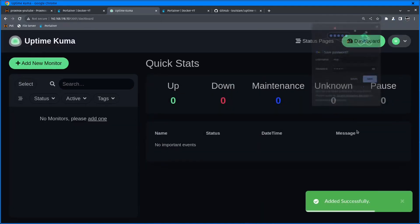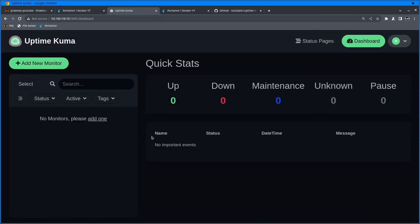I don't want to remember that. So this is the UptimeKuma dashboard. On the left-hand side is going to be a list of all the stuff you're adding to monitor.